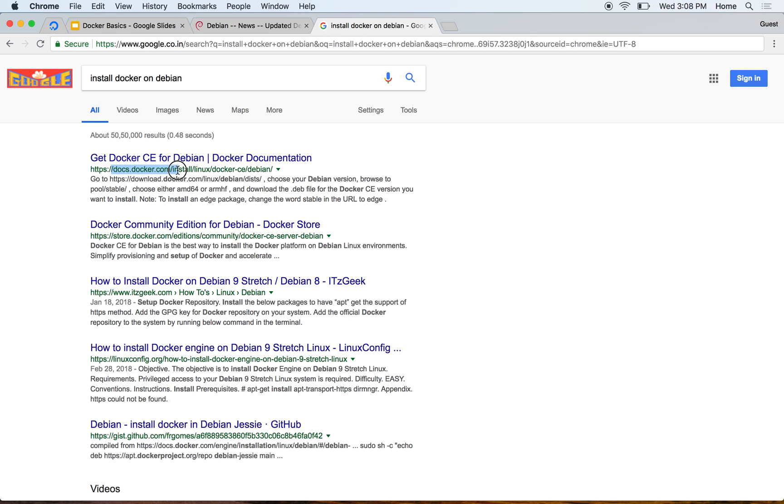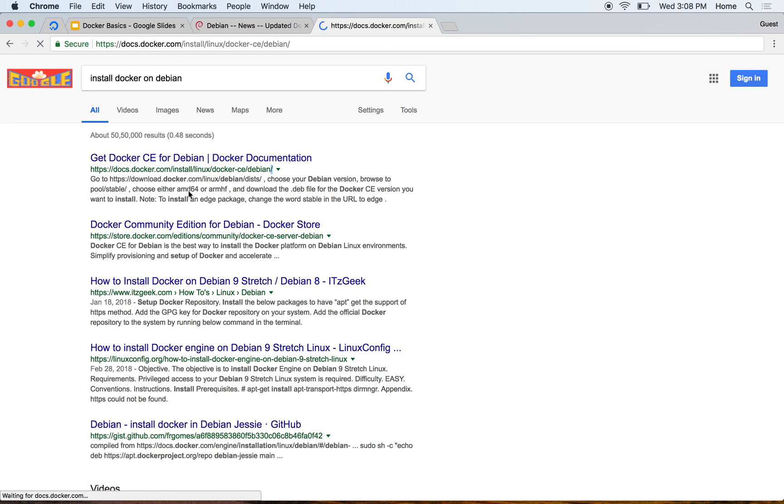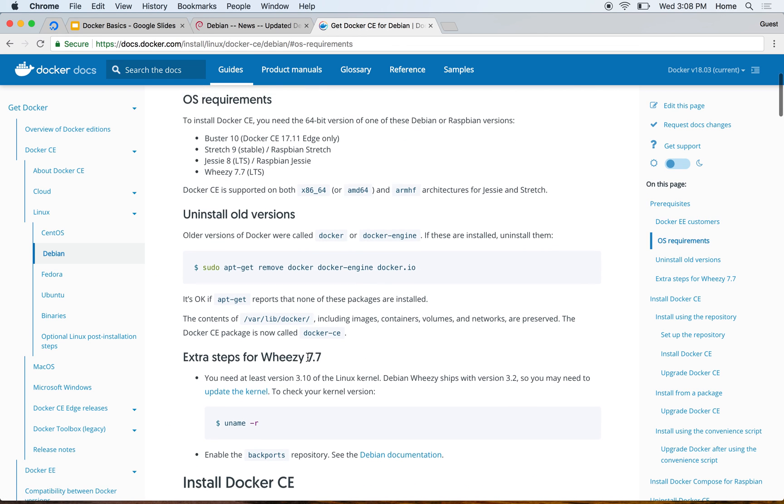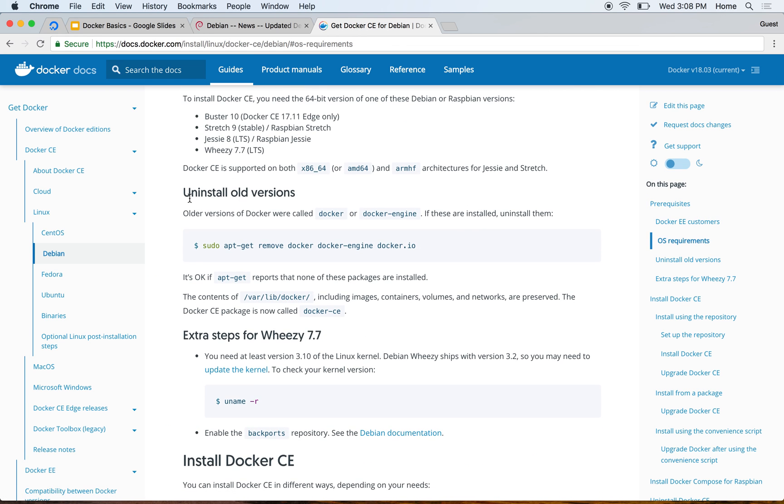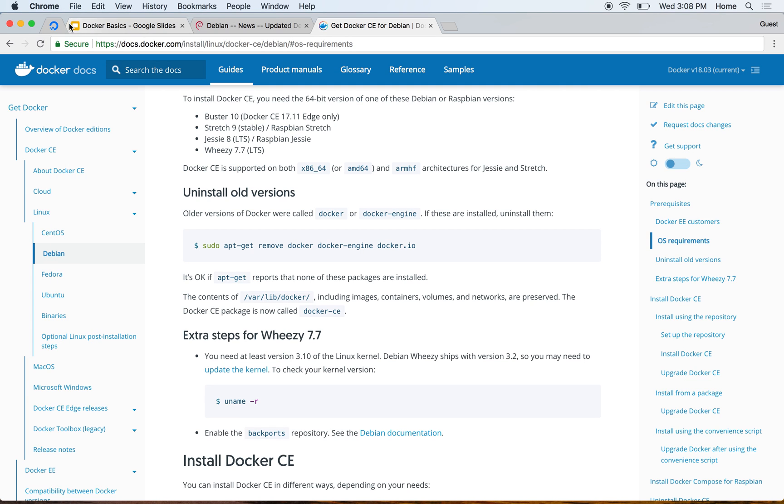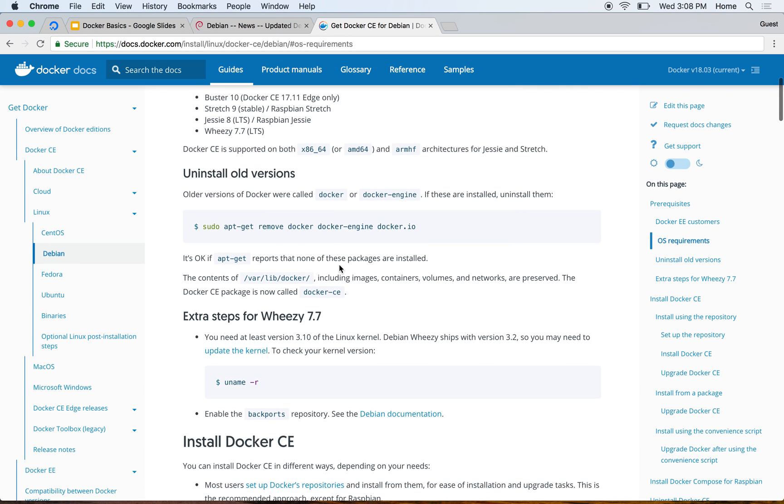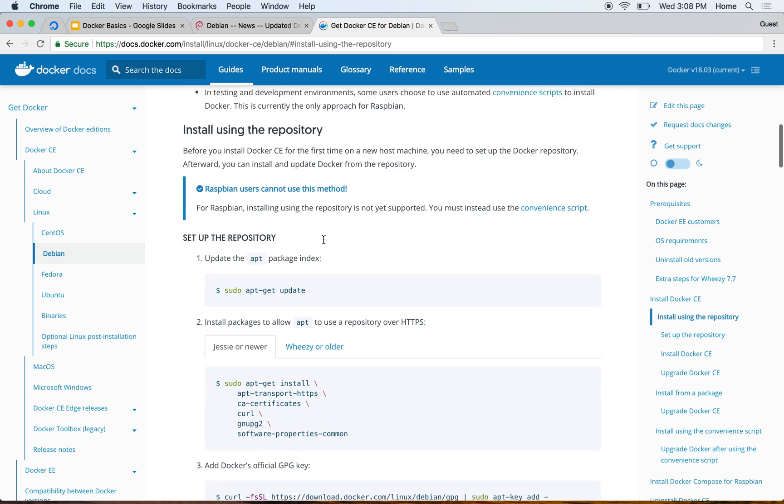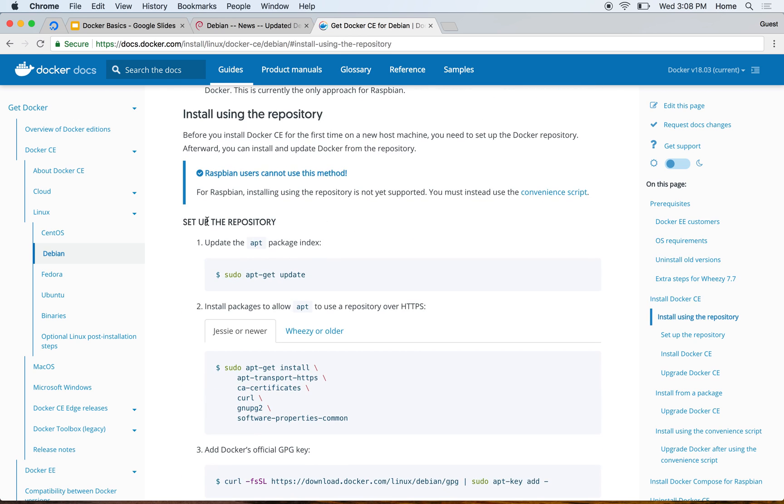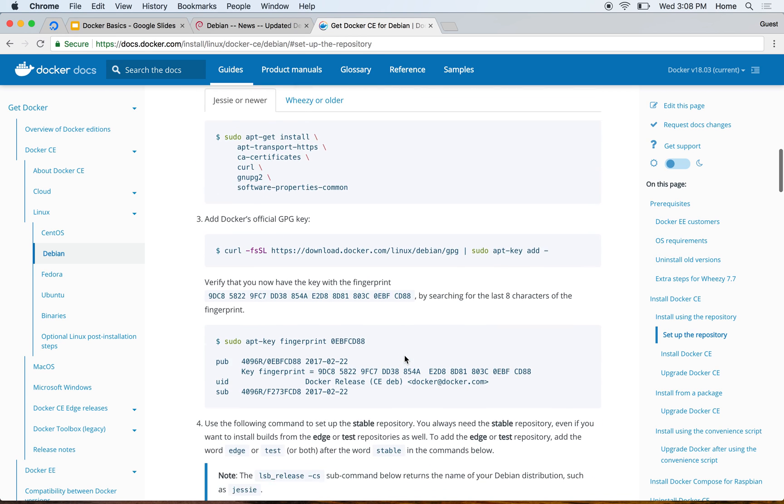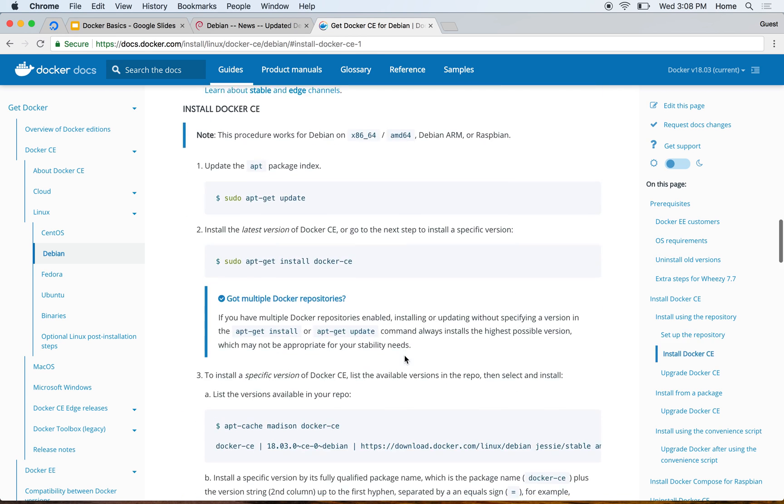Now let's go ahead and search for install Docker on Debian. The very first link says docs.docker.com/install/linux/docker-ce/debian. Docker CE stands for Community Edition. It first asks you to uninstall old versions - we don't have any old versions, we just created a new machine right now on DigitalOcean, so we don't need to do this step.